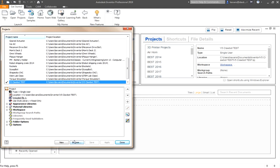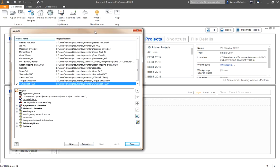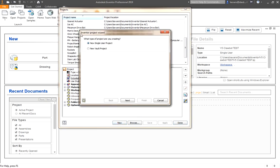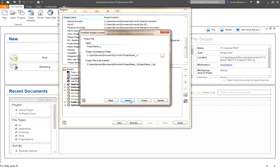I'm going to create a new one. You can see here I have a number of them. One of them is a test project I was using to play around with V5 Clawbot. We will create a new one. It will be a single user project, not a vault project. We need to give the project a name, something descriptive. Your last name might be a good choice to put into this, but for now I am just going to call this V5 Clawbot.